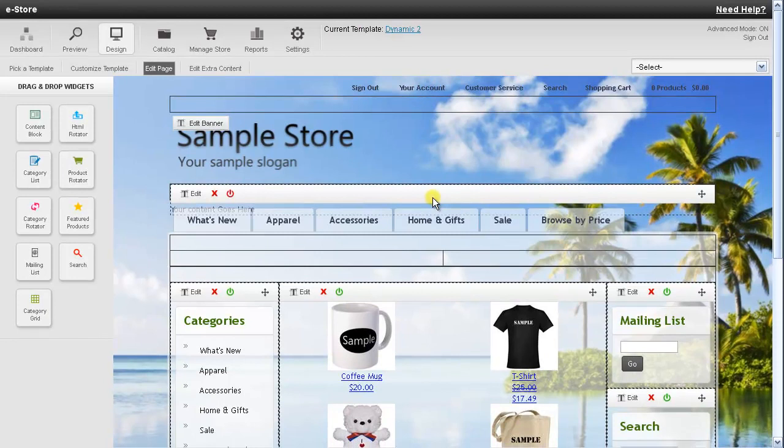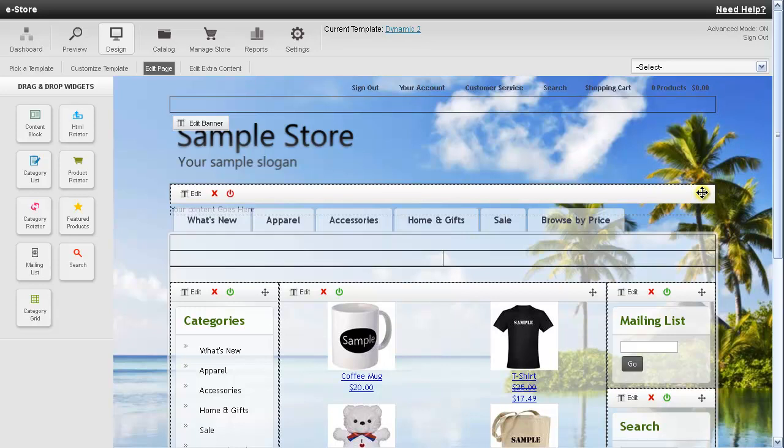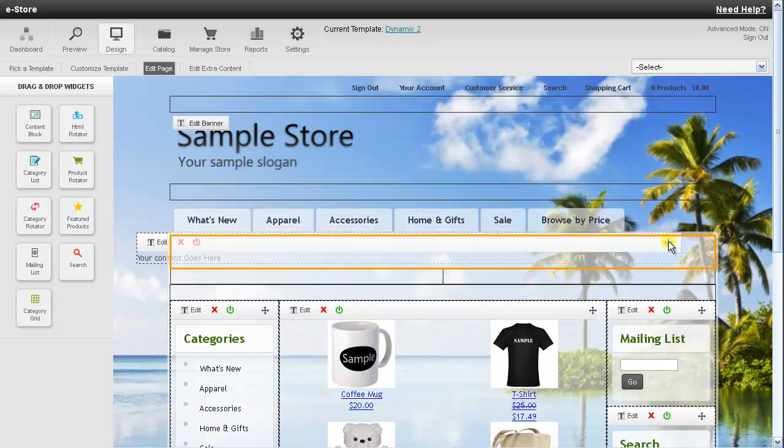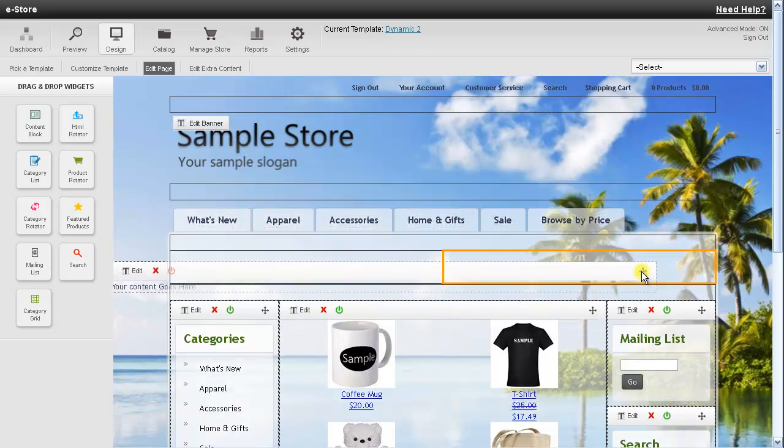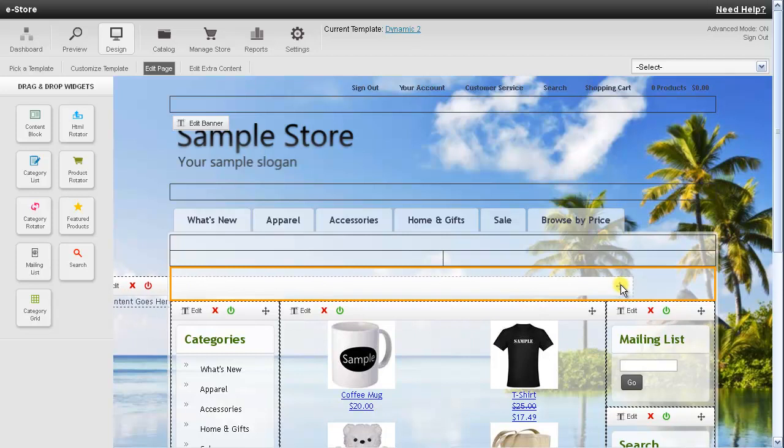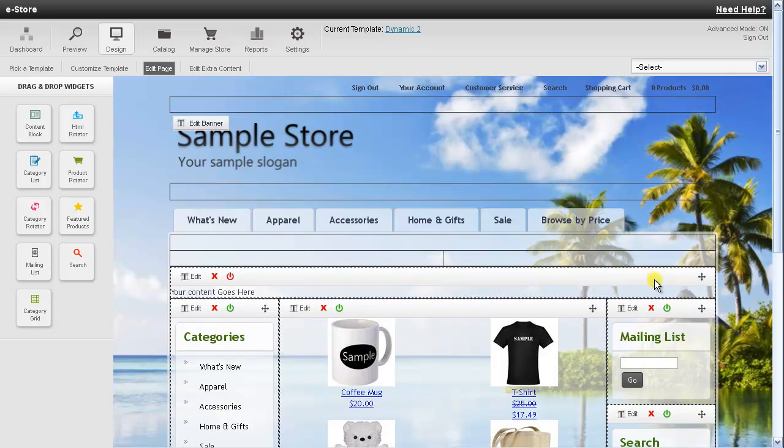And if I don't like where it was added I can use the move icon here in the top corner. And go ahead and position it to the part of the page where I'd like to move it to. So I'll go ahead and move it to my other content here and just let go.